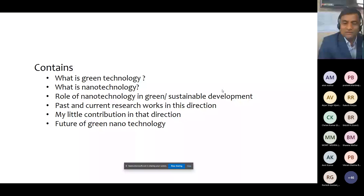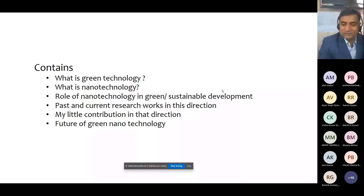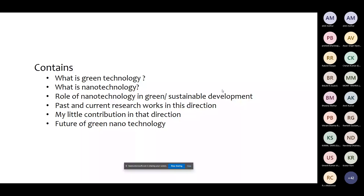In this presentation, I will first discuss what green technology is, briefly. Then I'll cover nanotechnology and how these two technologies come together to create new kinds of science and work. I'll also discuss the advantages of nanotechnology and why it is useful for green and sustainable development, along with past and present research work and my own contribution to green nanotechnology.